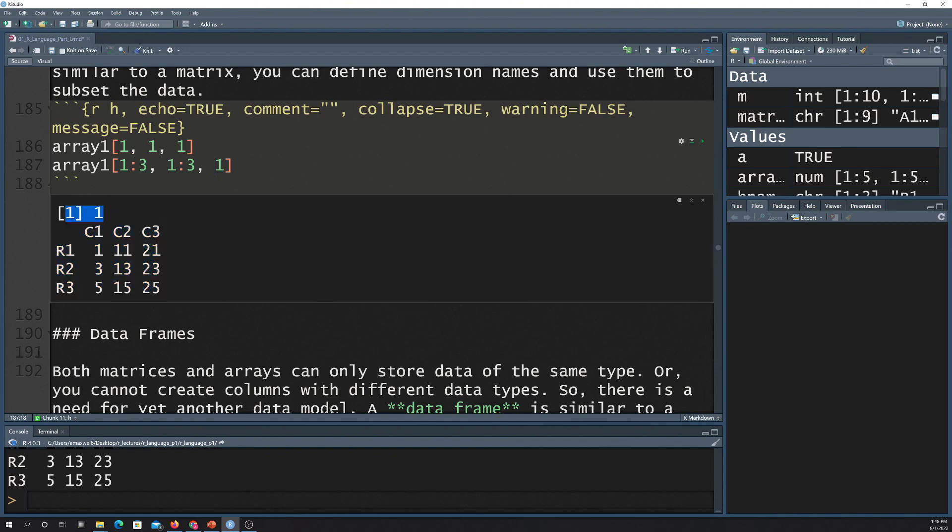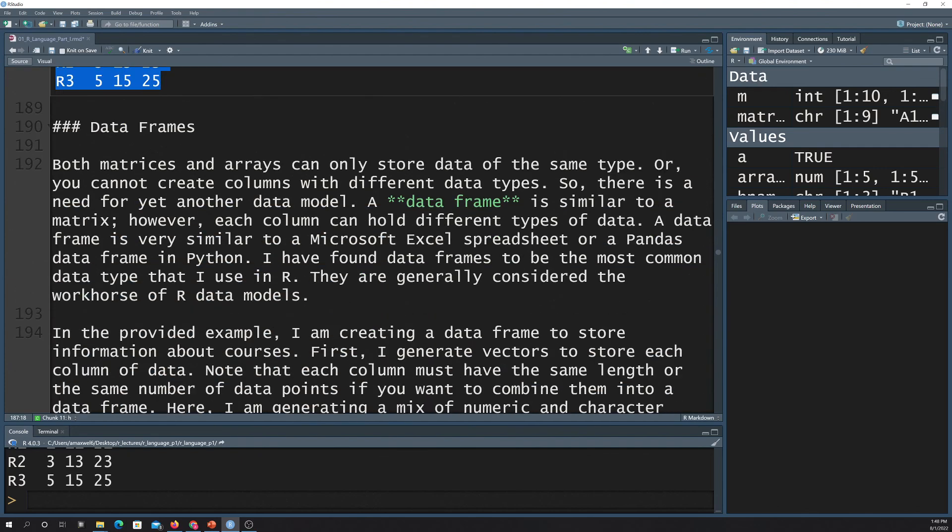So it's just one for the first one, and the second one you get back this three by three object. So it's got 1, 3, 5, 7, 9, 11, 13, 15.